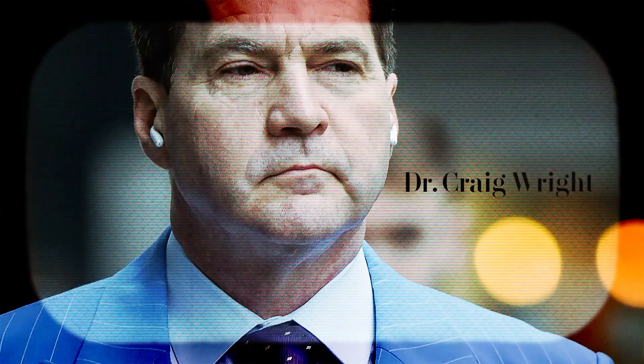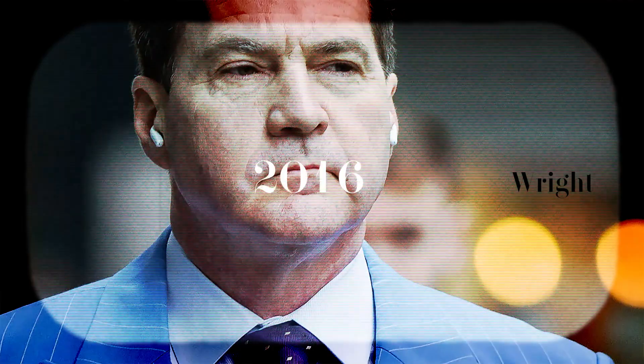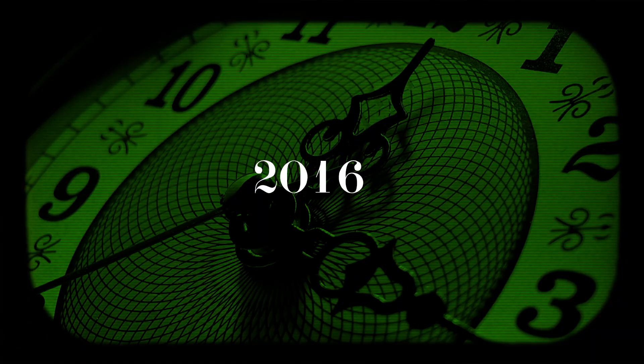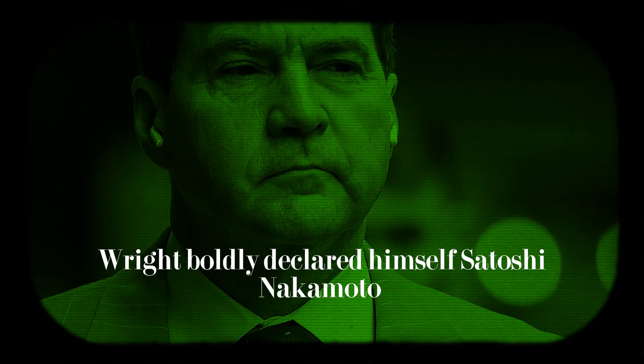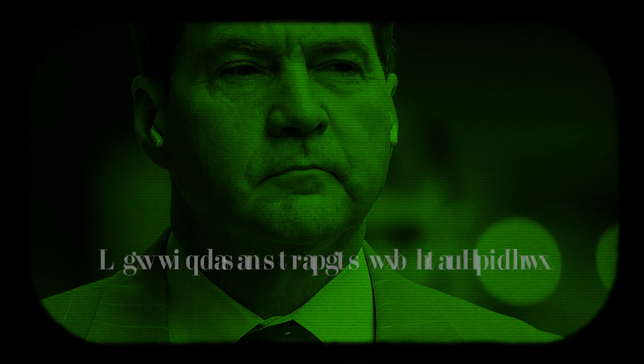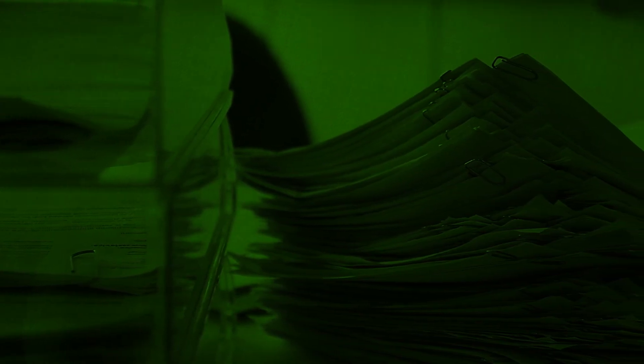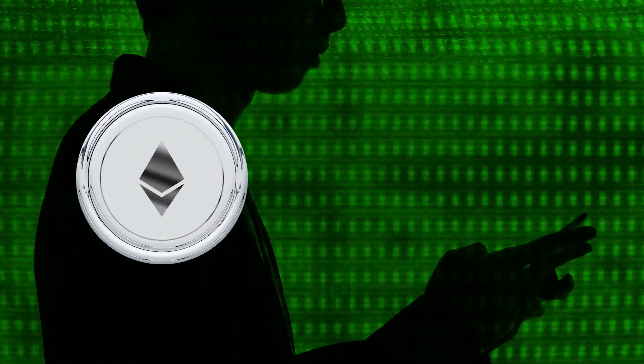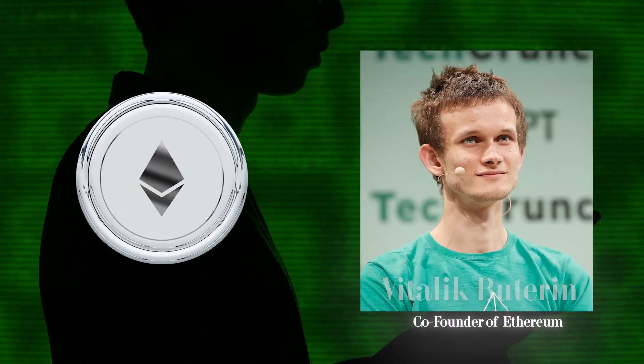The most controversial claim came from Dr. Craig Wright, an Australian computer scientist. In 2016, Wright boldly declared himself Satoshi Nakamoto, offering so-called proof that satisfied some journalists, but left experts like Ethereum's Vitalik Buterin unimpressed.